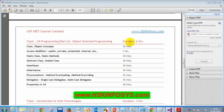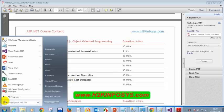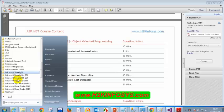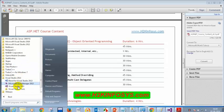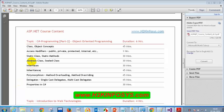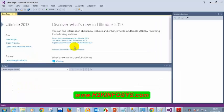Today we'll discuss method overloading and method overriding, then we'll discuss abstract class and sealed class. Let's get started. Opening Visual Studio — Start, All Programs, Microsoft Visual Studio 2013 — and creating a new project console application.